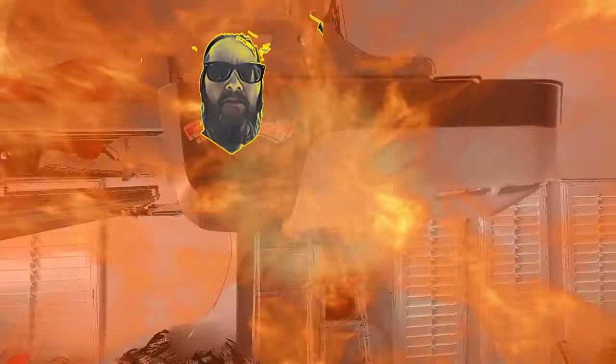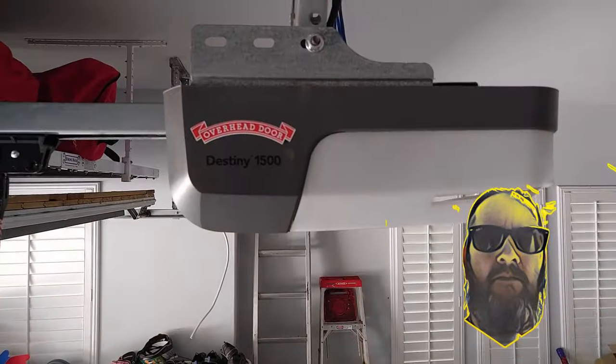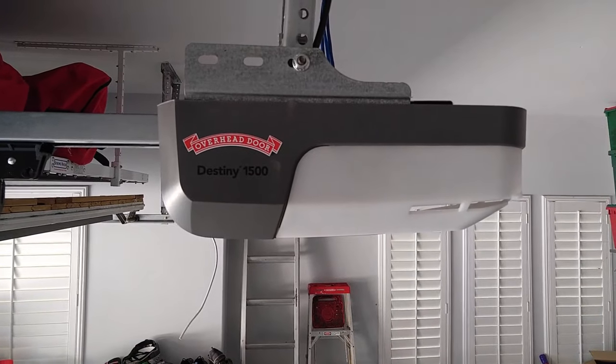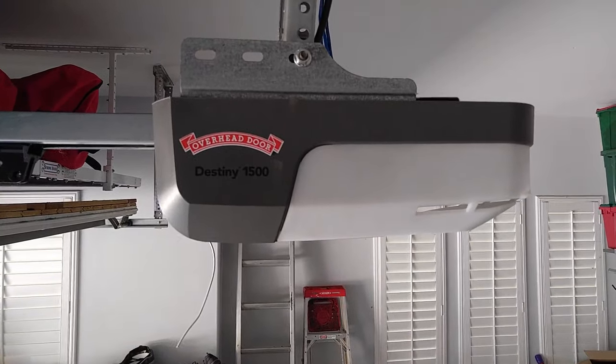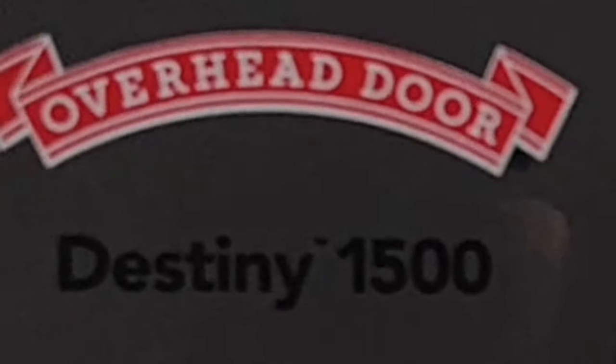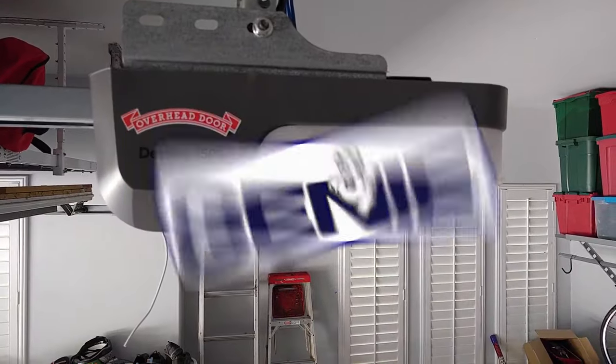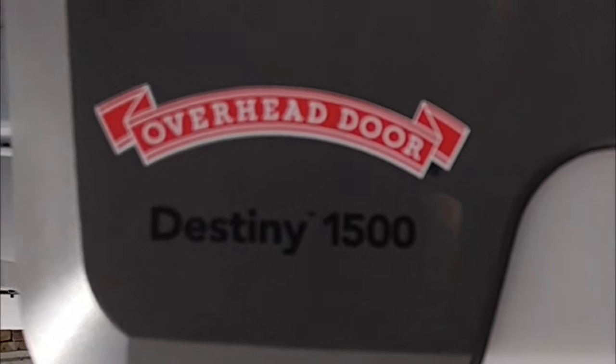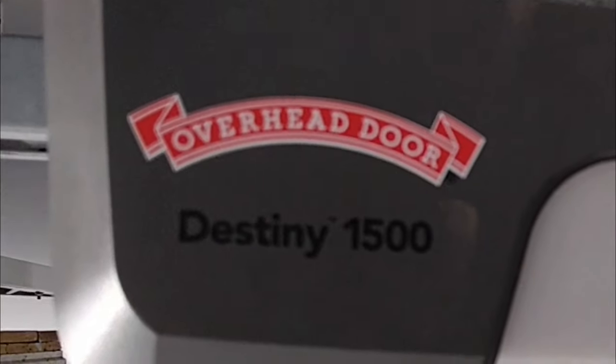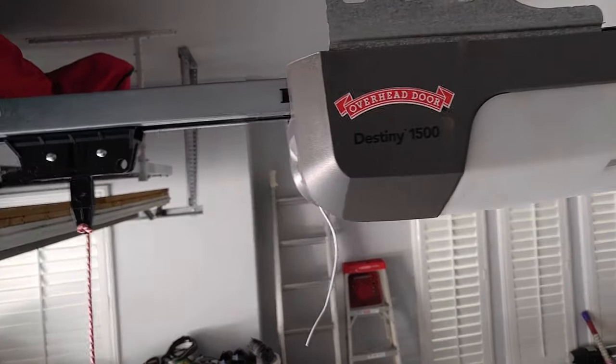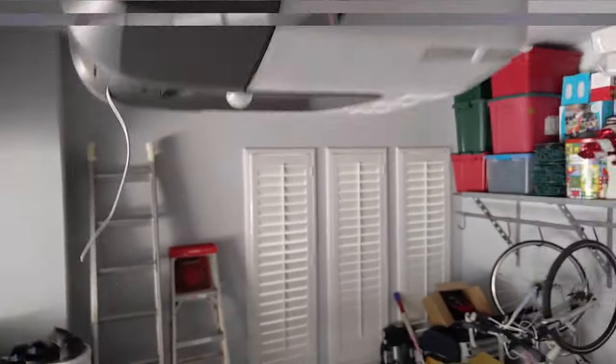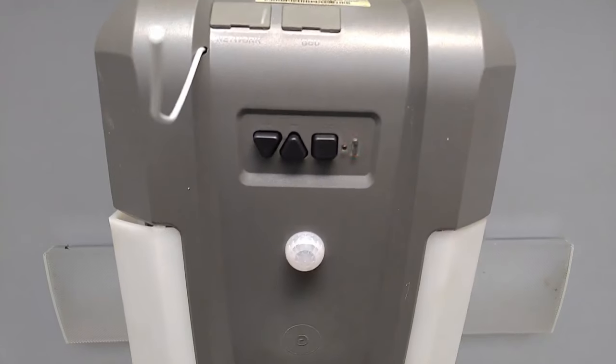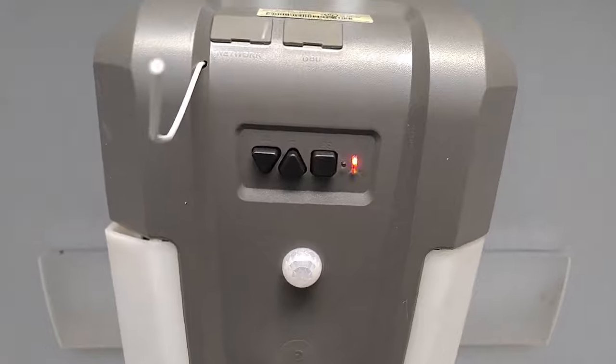Hey folks, thanks for dropping by. Today we have an Overhead Door brand garage door opener, known as a Genie. This model number is a Destiny 1500. So what's happening is if you...